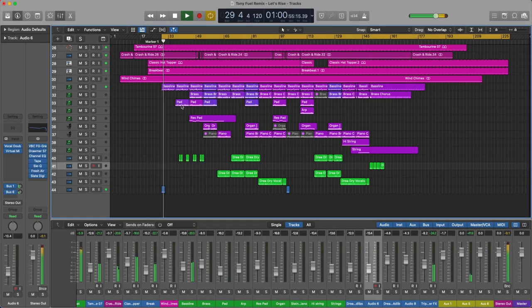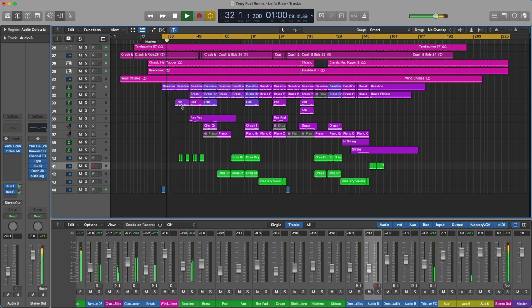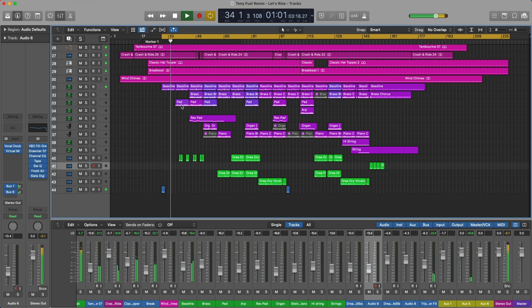Hi, it's Danny Lewis here. I hope you're all doing good and in this video we're going to take a look at the remix I've done for Pogo House Records of Tony Fuel featuring Andrea Brown, Let's Rise.